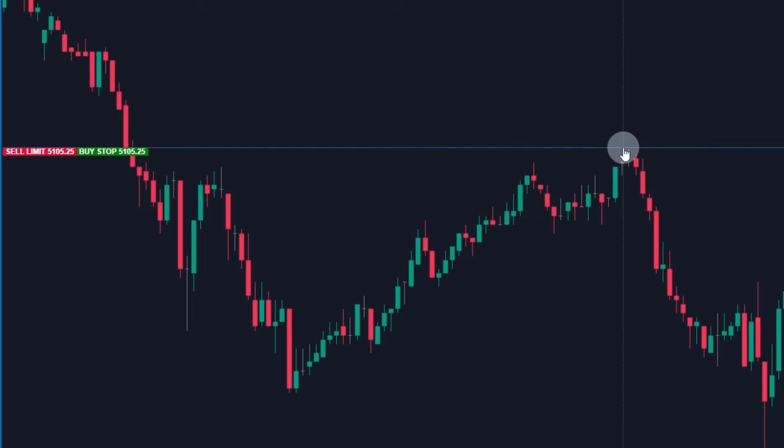However, buy stop is used by breakout traders. If the price breaks this resistance, they open a long position.